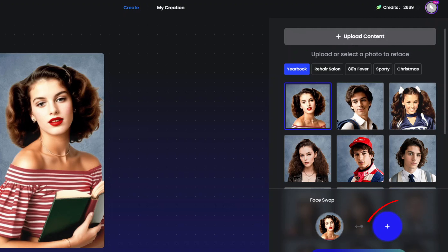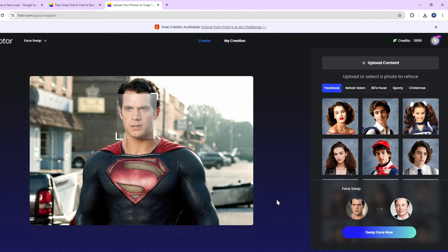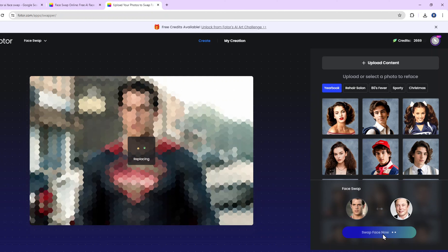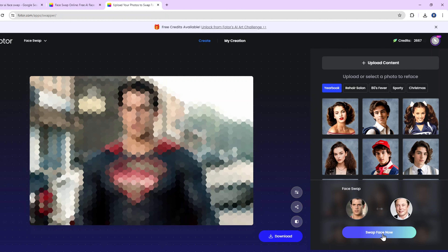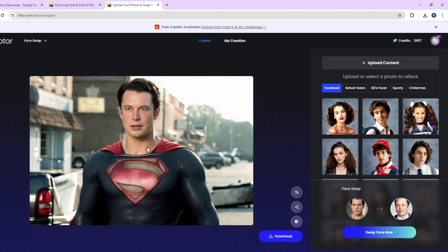You will see two buttons to upload when you are in this interface. The first one is to upload the content that you want to reface. The second upload button allows you to upload the face for replacement. Simply upload the two photos you want to use. For this demo, I'll upload pictures of celebrities. Fotor uses advanced AI to seamlessly blend the faces, making the swap look natural. It's the best AI face swap tool I've used.